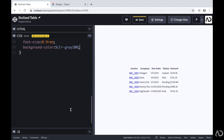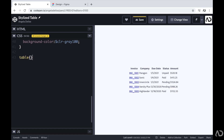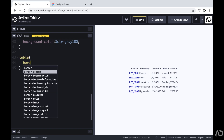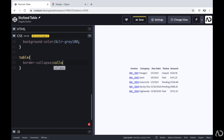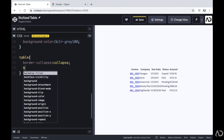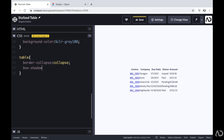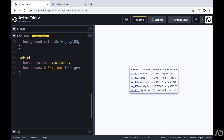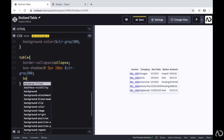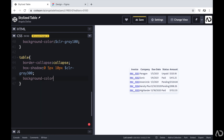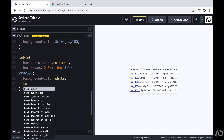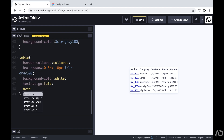Next, I'm going to style the table element. I'm going to set border-collapse to collapse, which removes any white space between each table entry. I'm also going to add a box-shadow of 0, 5px wide, 10px blur, and a light gray. I'll set the background color to white, text-align the content to the left, and set overflow to hidden.